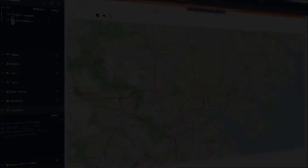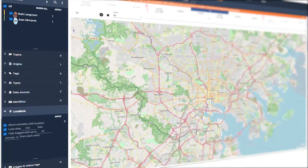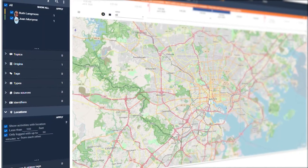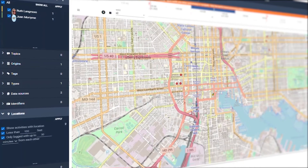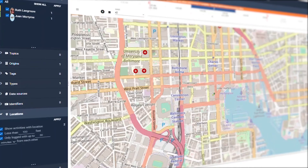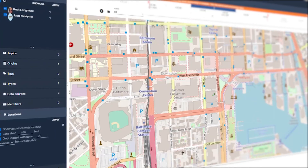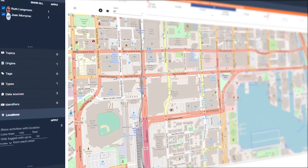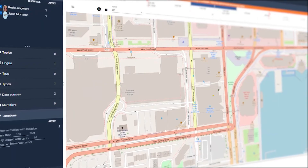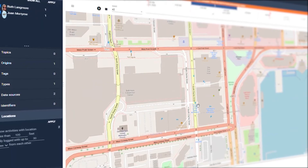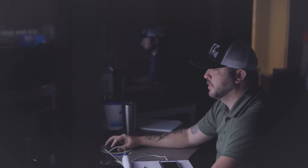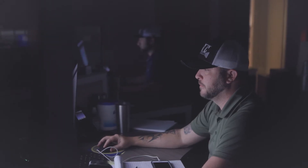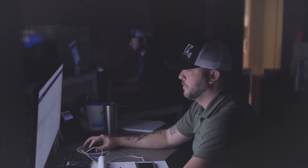A core feature in Pathfinder is the ability to map out a suspect's geographic location and that of their accomplices whose devices were also seized. This combined data view is called mutual locations and can be a key factor in investigators' efforts to refute or corroborate an alibi.